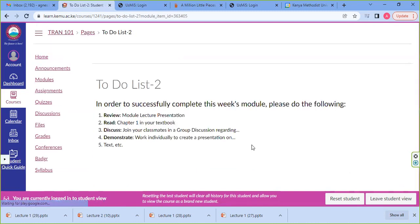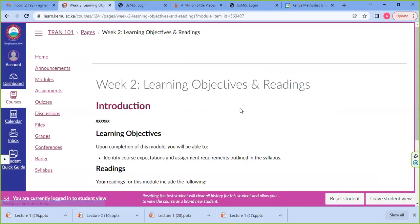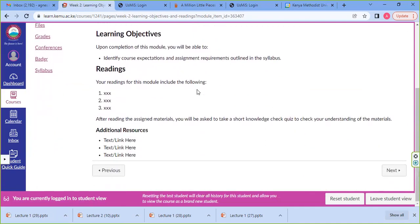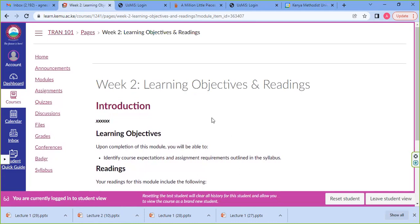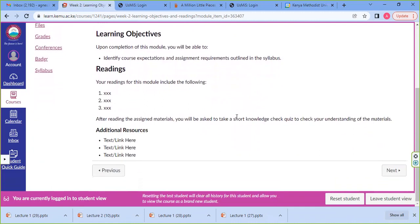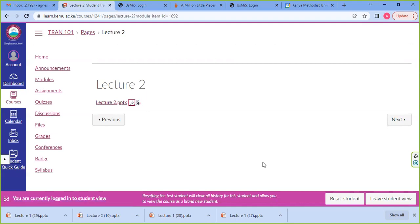Then you move to the next button and you have activities to do. Then you get to week two — there are objectives for that specific week, what is required of you to do, where to read, where to get resources. Then we have lecture two with a file — a PowerPoint presentation as well.